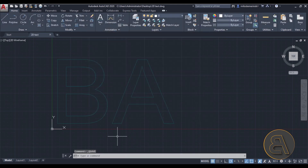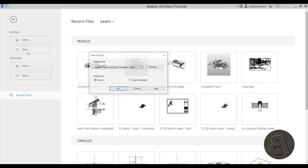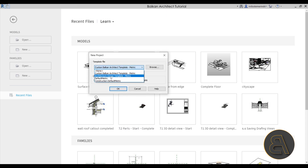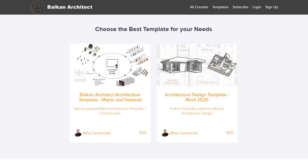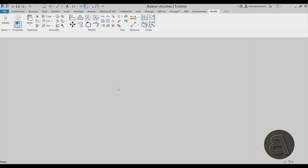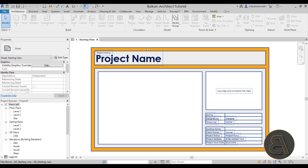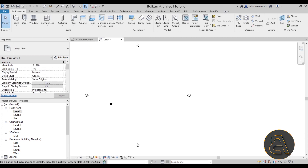Now let's transfer into Revit. Go to New Project; for the template file I'm going to choose my personal Balkan Architect design template. If you want to check out my templates you can find them on my website BalkanArctic.com — that's the third link in the description.